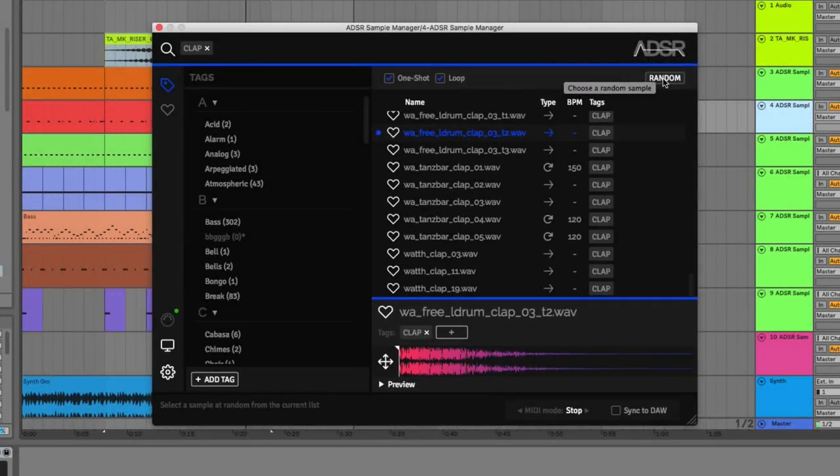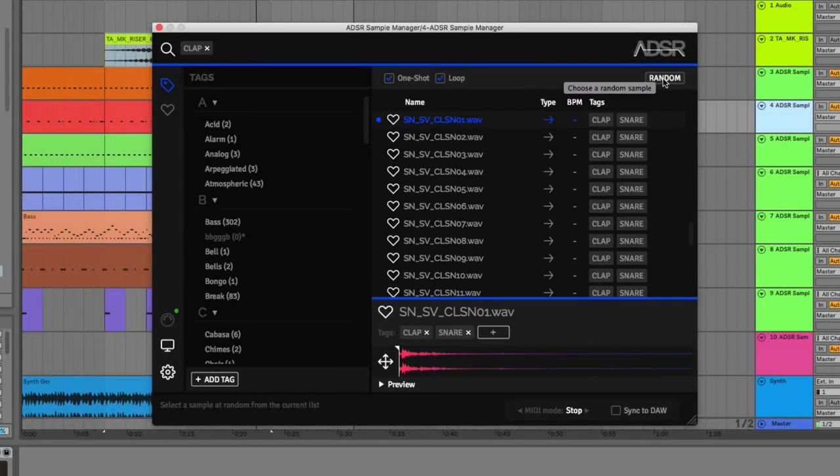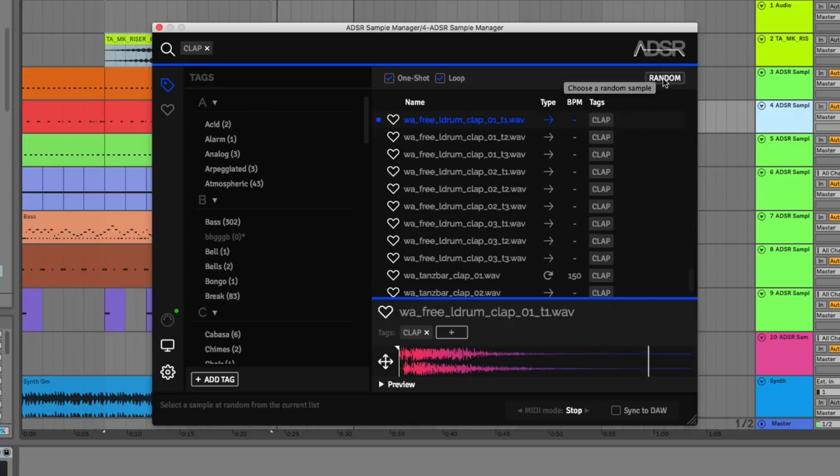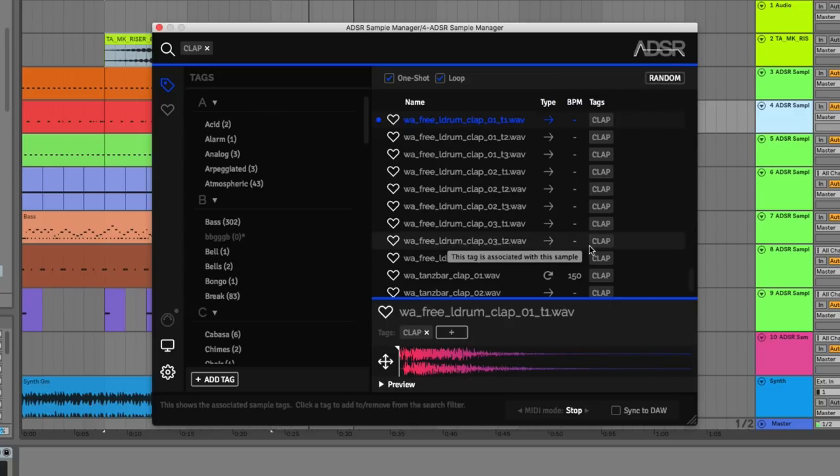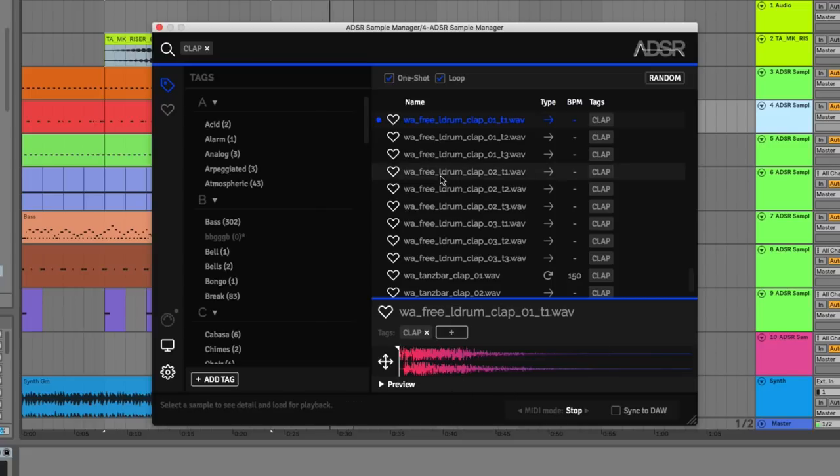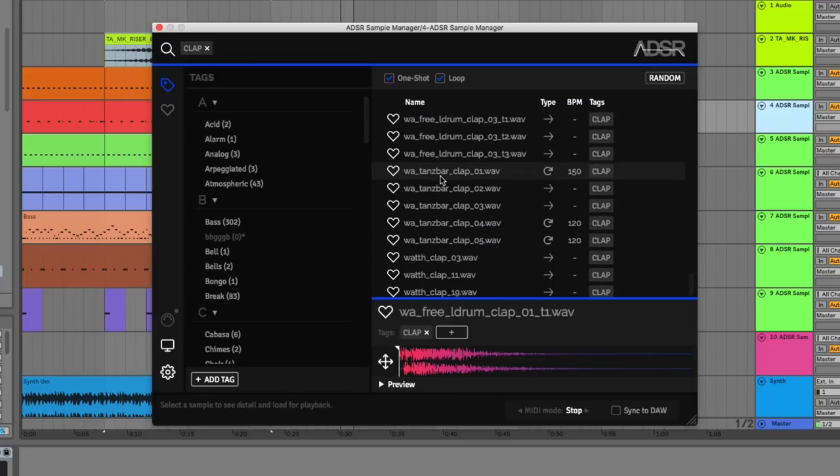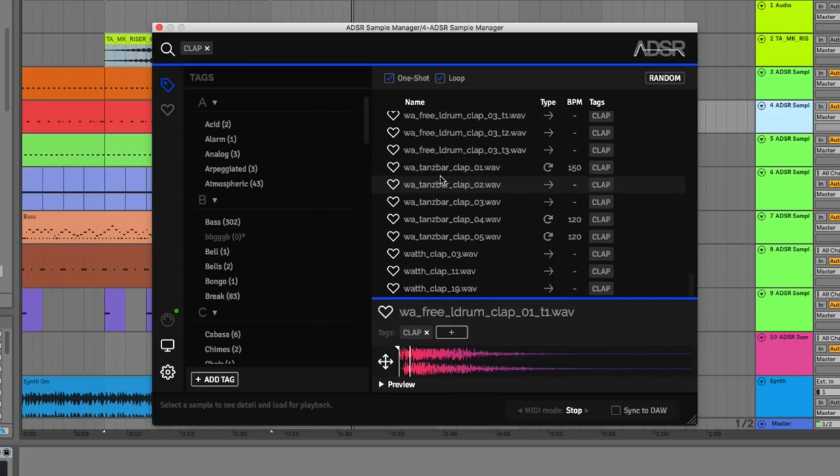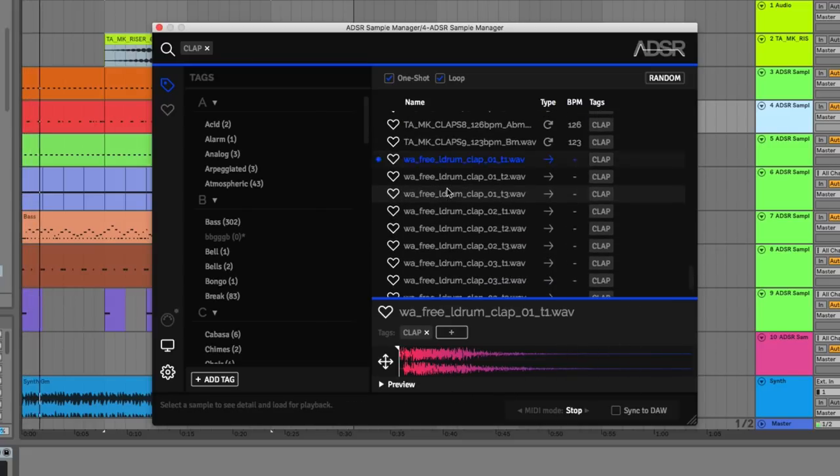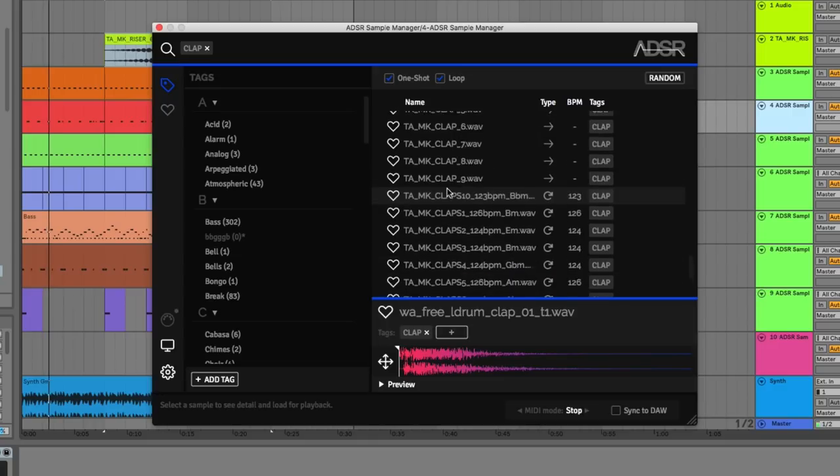You can efficiently sketch new musical ideas on the fly using multiple instances of the plugin, whilst the intelligent tagging system allows you to unlock your sample library and find that perfect sound.